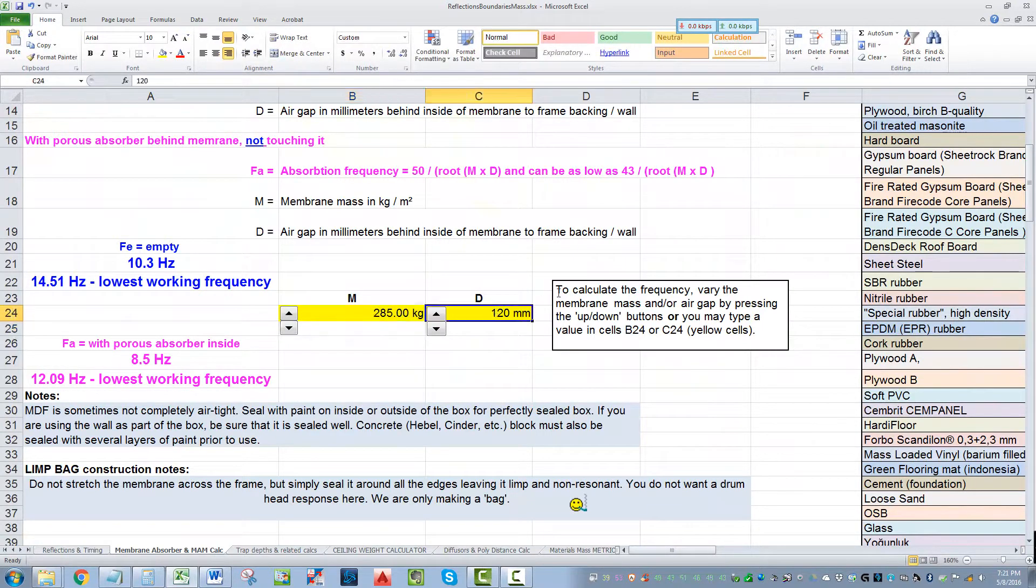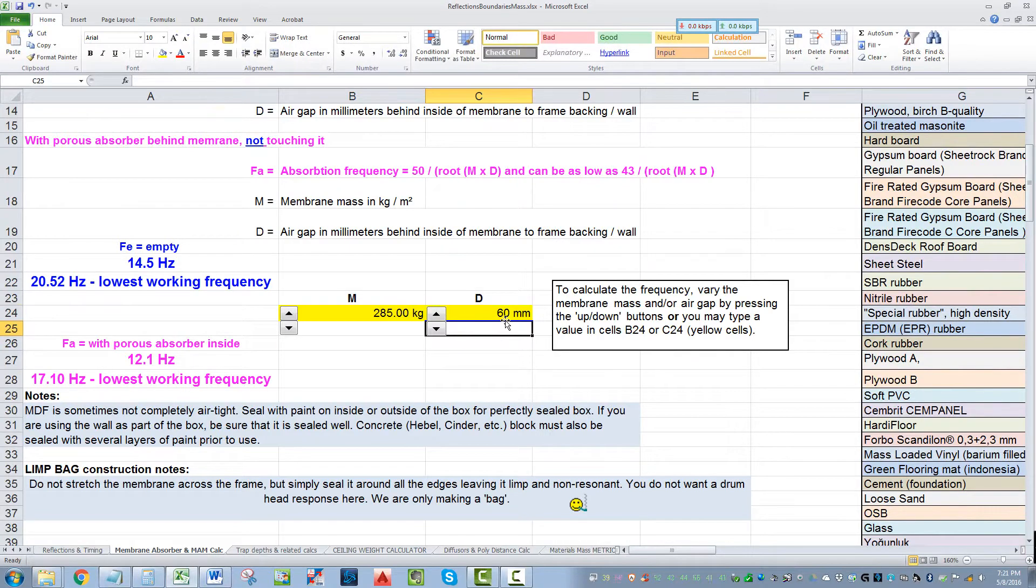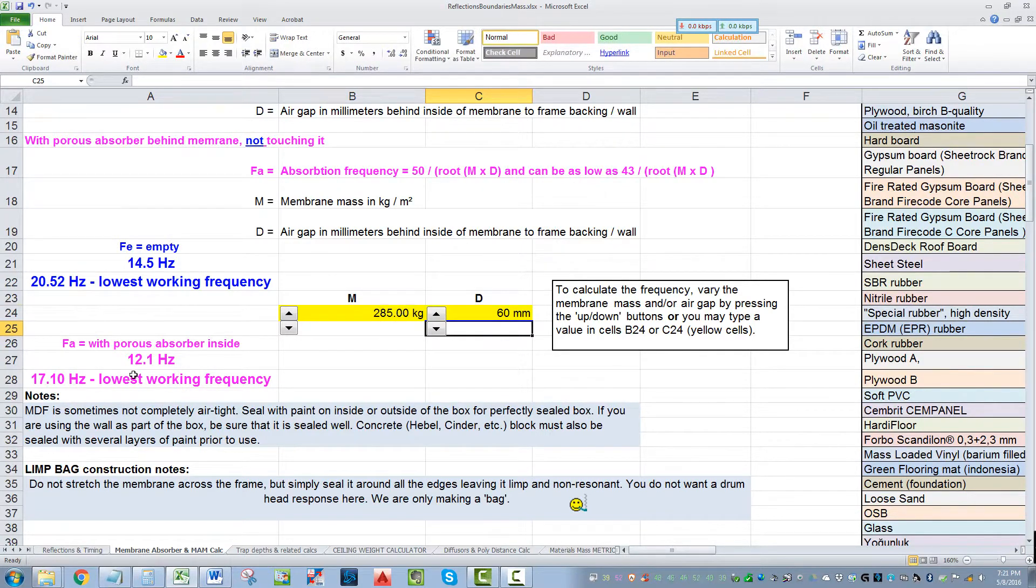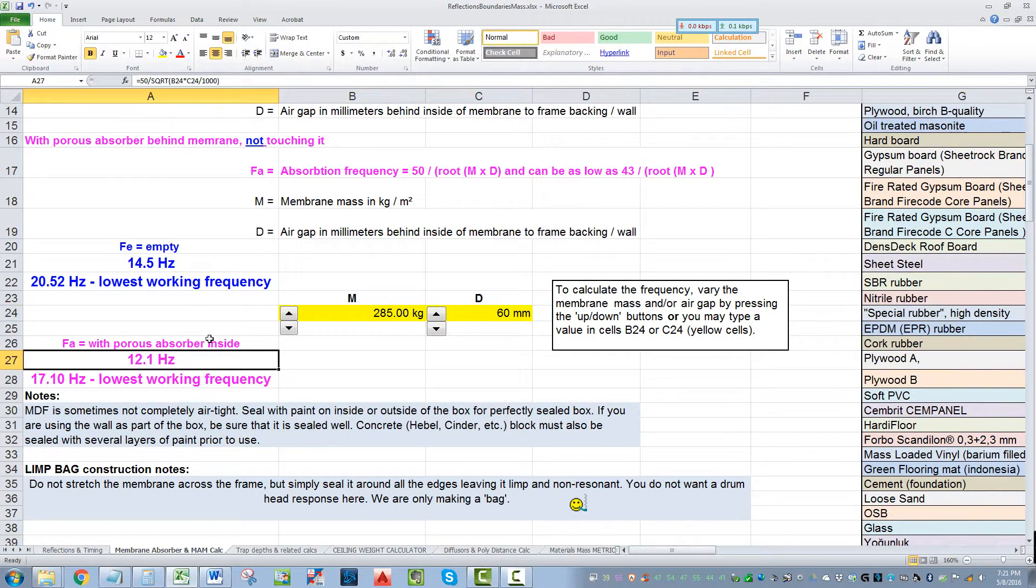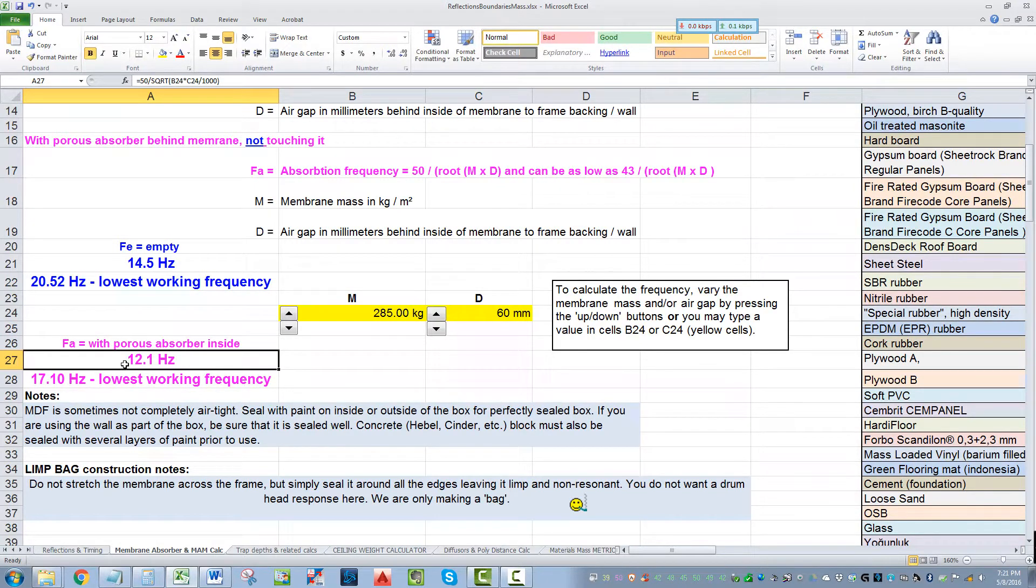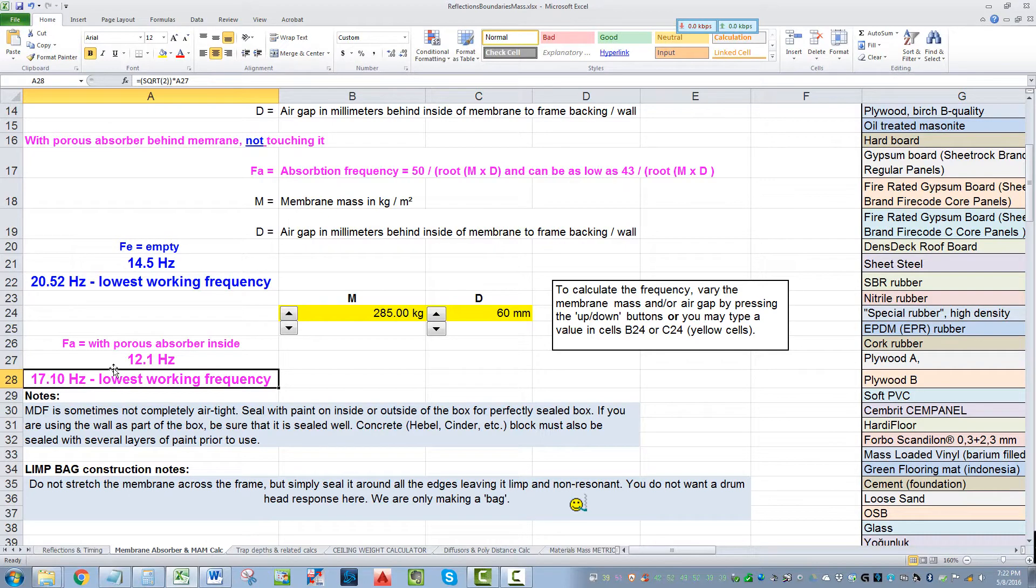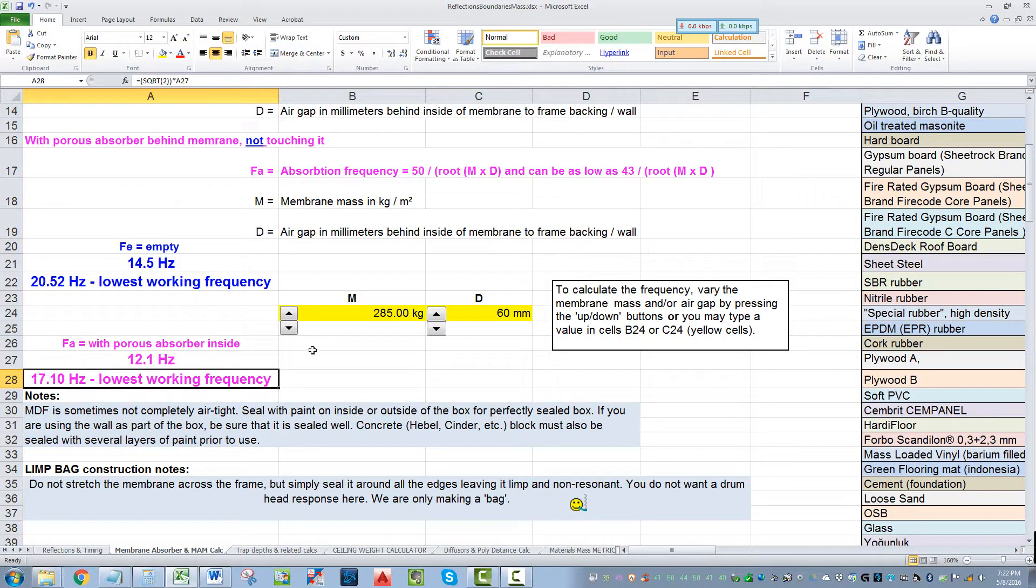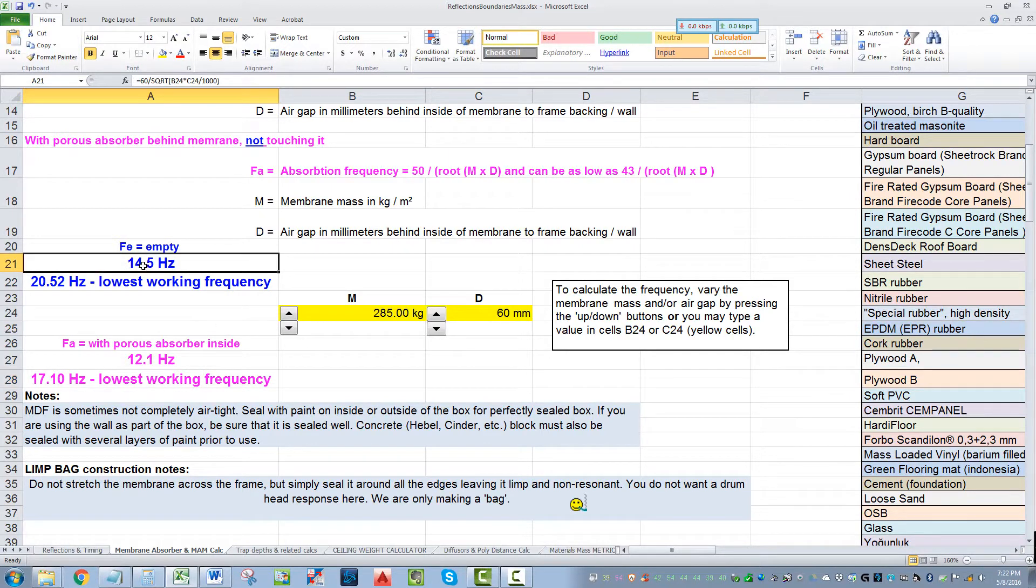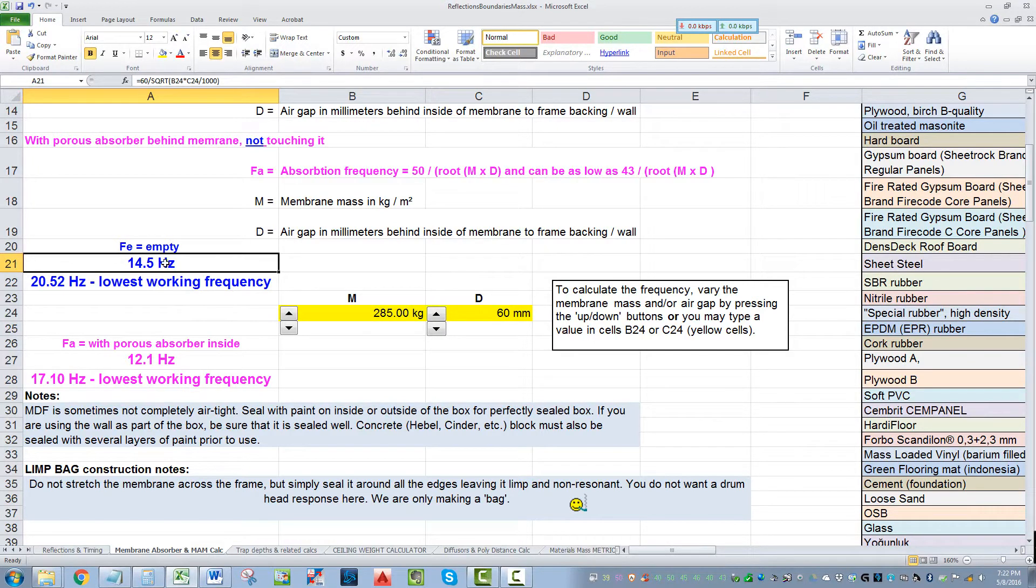We got an air gap of six centimeters. With this weight, we get a resonance of 12 hertz. If we put insulation in between the partitions, that gives us a resonance of 12 and a working, lowest working frequency of 17. So we're down nicely at 20 hertz. Without any insulation in there, it's still 14 hertz, and it gets us pretty much to 20 hertz. Pretty damn good.